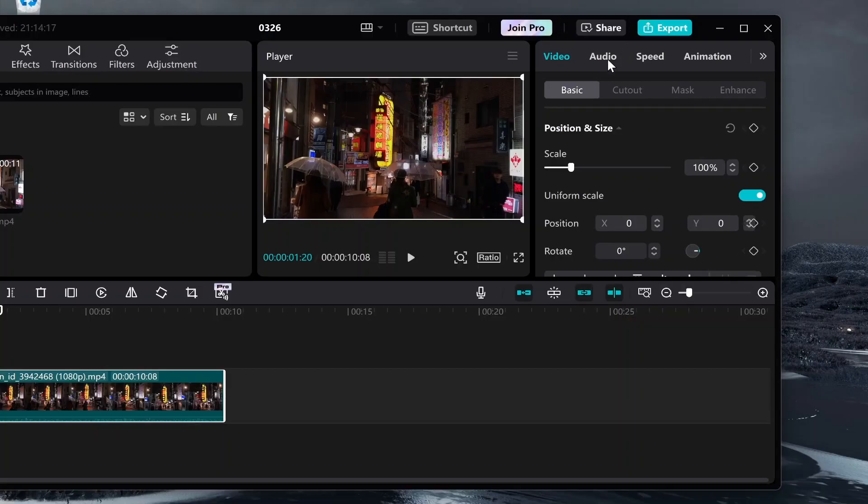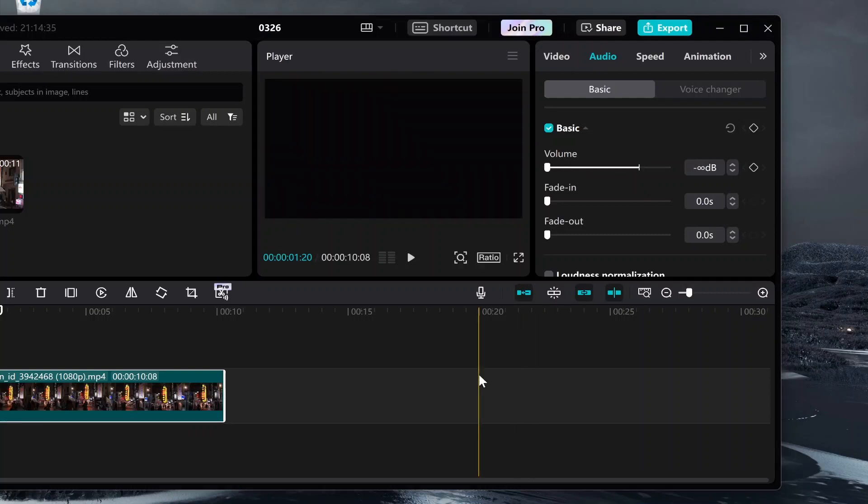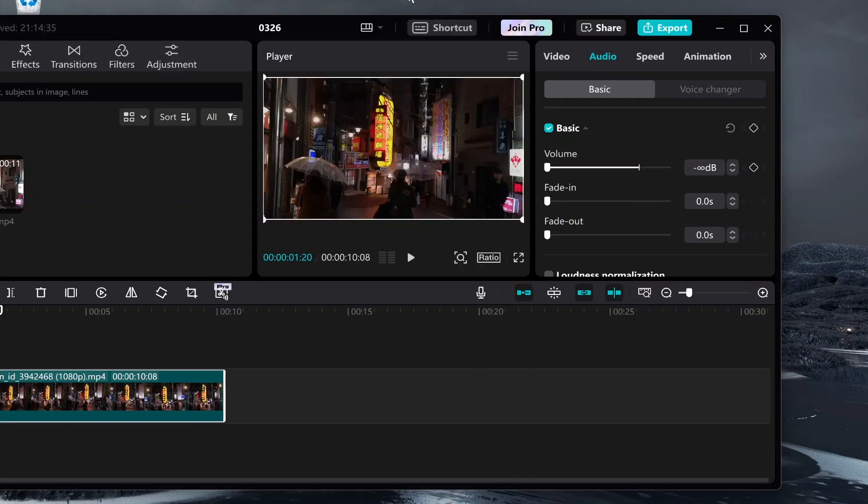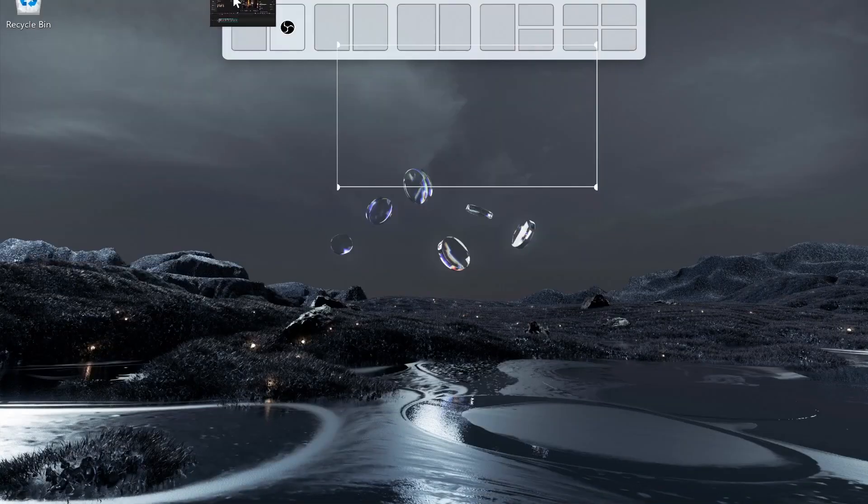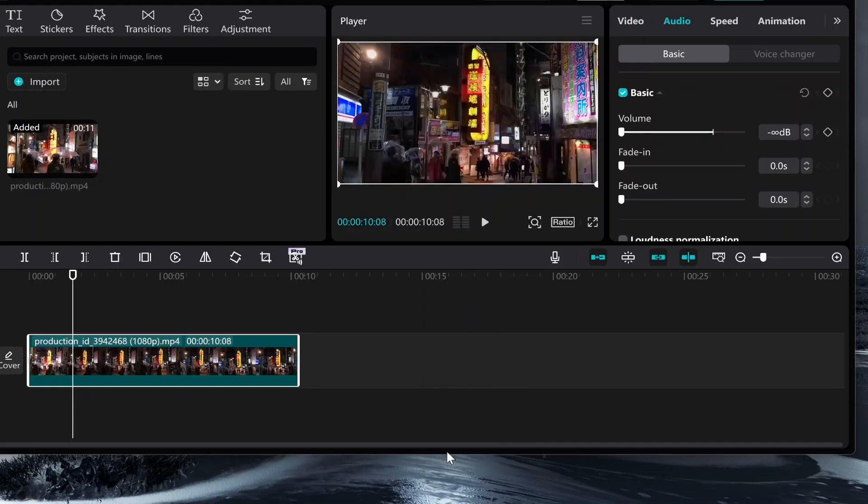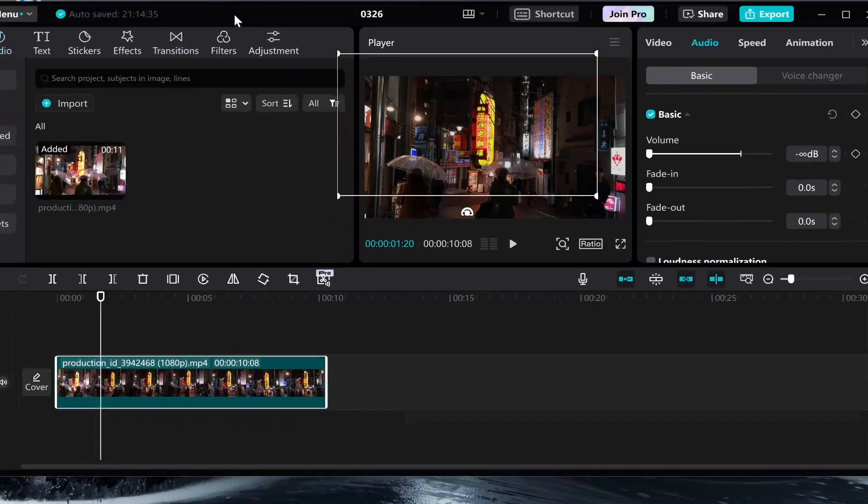So if I go to the top right hand corner here to audio we can just turn this all the way down. Now this is just preference, I just like to do that, it's just habit so I've just turned my audio all the way down.